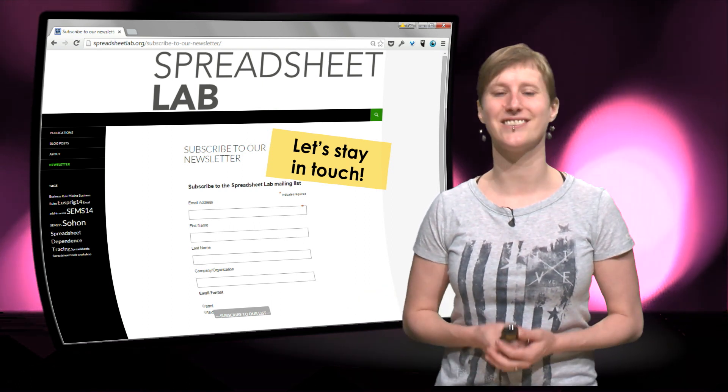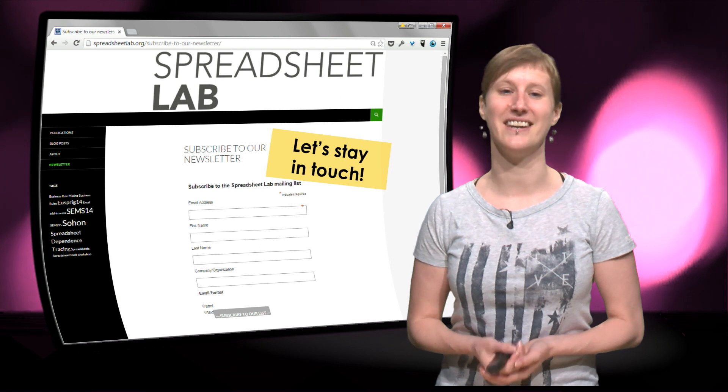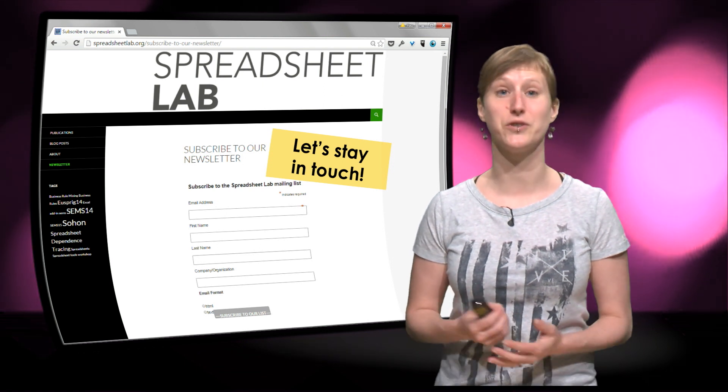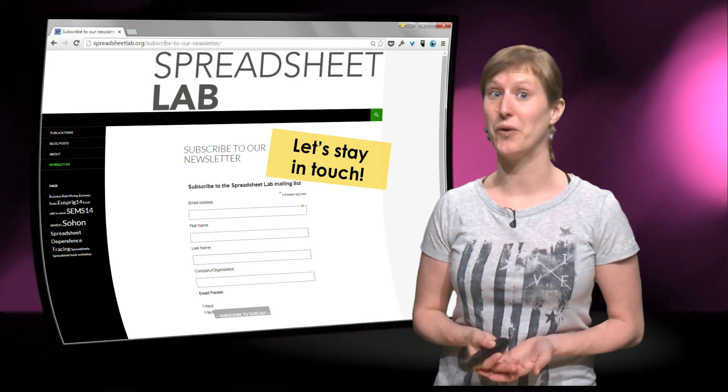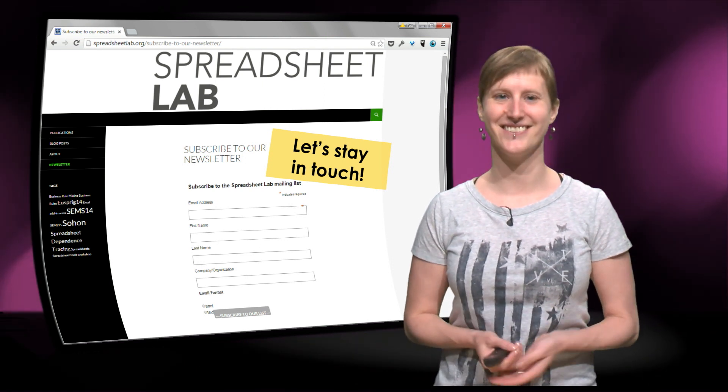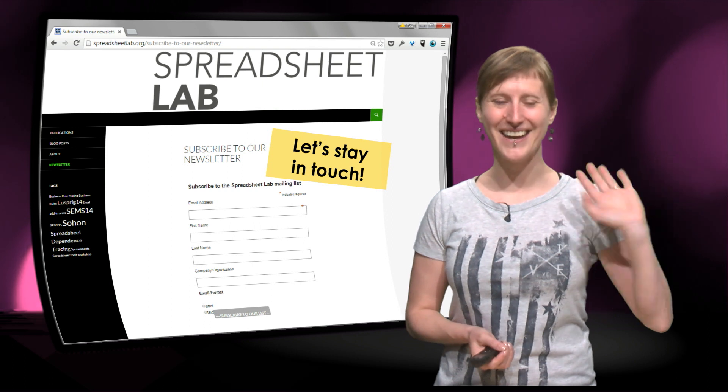So that's it, EX101X comes to an end and I really hope to see you again in another MOOC at edX. Bye!